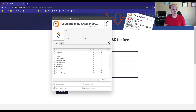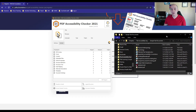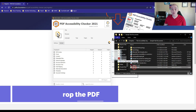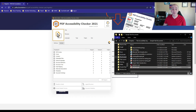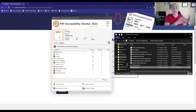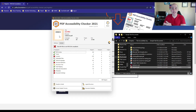With the tool open, you can test any PDF. Once you have a file that you're ready to test, you can simply drag and drop the file into this location and it will run a scan for both PDF UA standards and the Web Content Accessibility Guidelines standards.